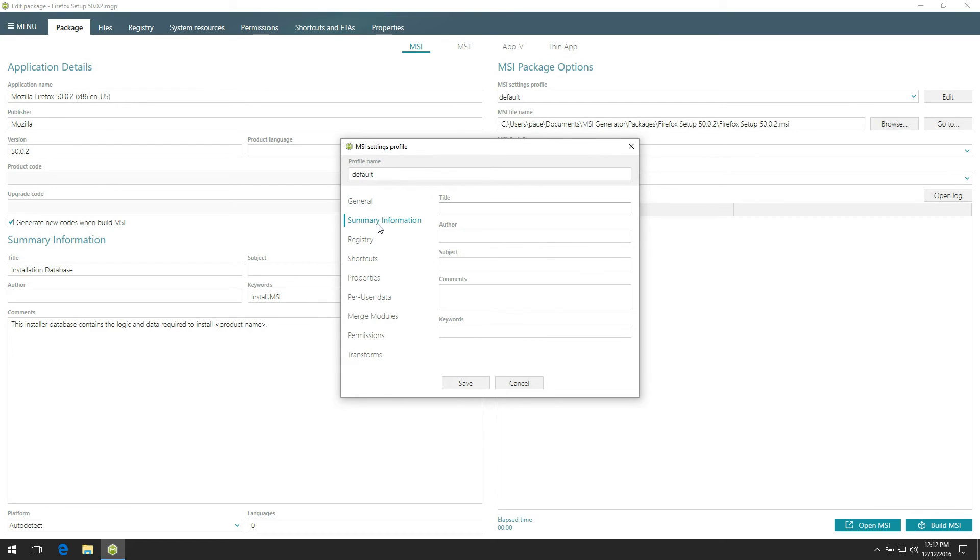Enter here default summary information which should be propagated to each created MSI package.